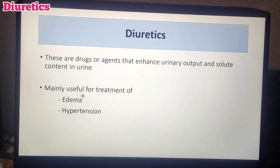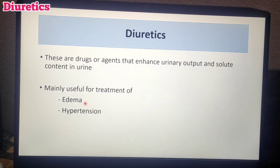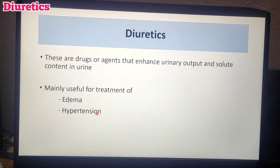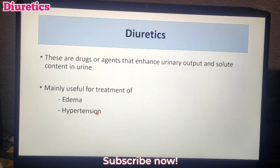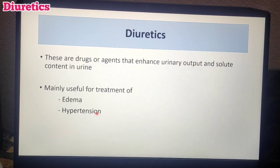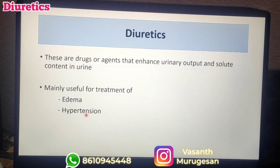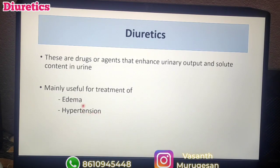Diuretics are useful for the treatment of mainly edema or hypertension — what type of edema like pulmonary edema or inflammatory edema. In the edema condition and also hypertension, how are these drugs useful? Diuretics will reduce the blood volume; with less blood volume and less blood flow, hypertension or BP is reduced. This is why diuretics are used in hypertension.